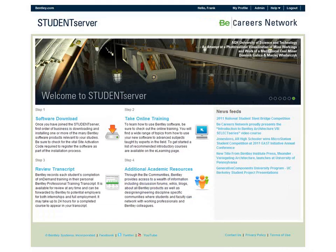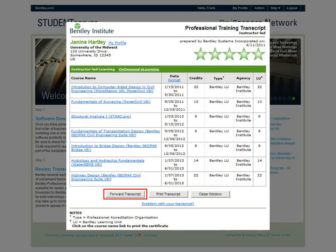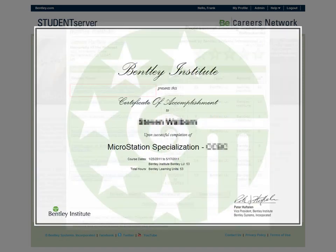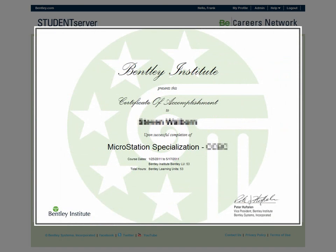Beyond just learning about Bentley software, course completions are permanently recorded in your Bentley Professional Training transcript. You can review this transcript at any time from the Student Server's homepage. Furthermore, this transcript can be transmitted to your professor or a potential employer when applying for an internship or a full-time job after graduation. Clicking on the title of any completed course in your transcript displays its certificate of completion, formatted and ready for printing.